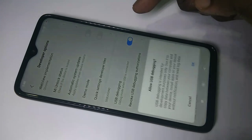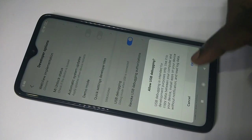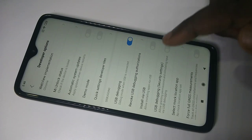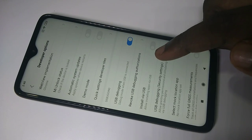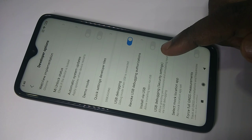Tap on USB debugging, then tap OK. Now I have successfully enabled USB debugging.